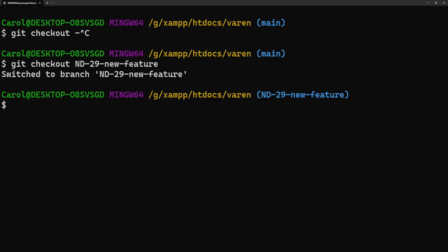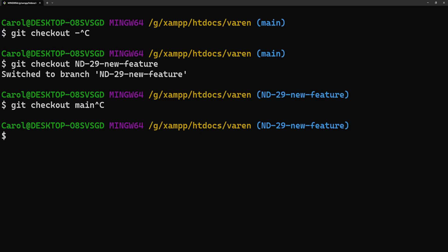But I want to go back to the main branch without typing its name. I don't want to type git checkout main. So, I'm going to use git checkout dash instead.